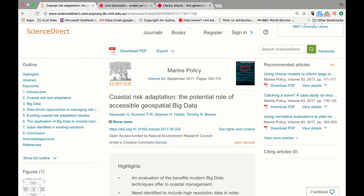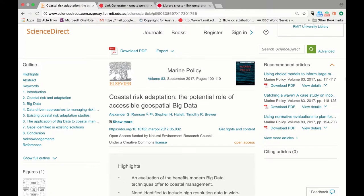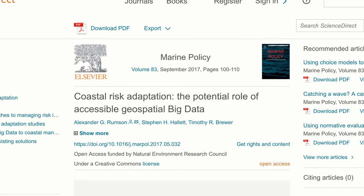To do this, begin by searching for the information you want to link to. I have an article from ScienceDirect. Next, identify the permanent or persistent link. This may not always be the URL in the web address bar.